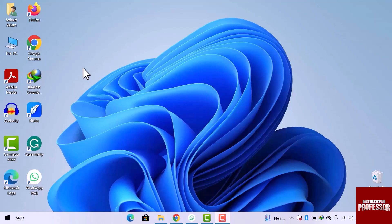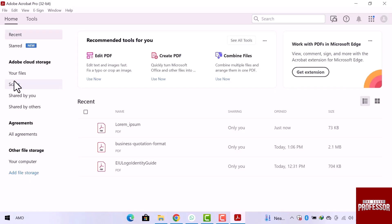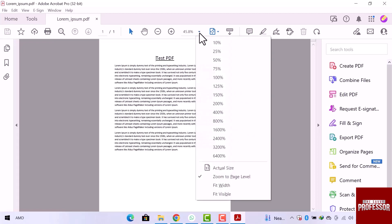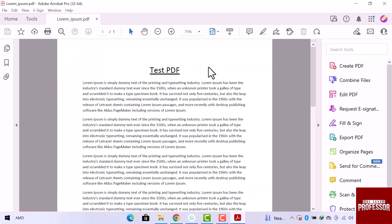First of all, I will open the Adobe Reader app. Our app is open and we are on the home page. Let's open a PDF file. I will choose a file from here to open. The file doesn't look clear, so let's zoom the page. Let's go to the top and from here I will choose 75%. Now it looks perfect.